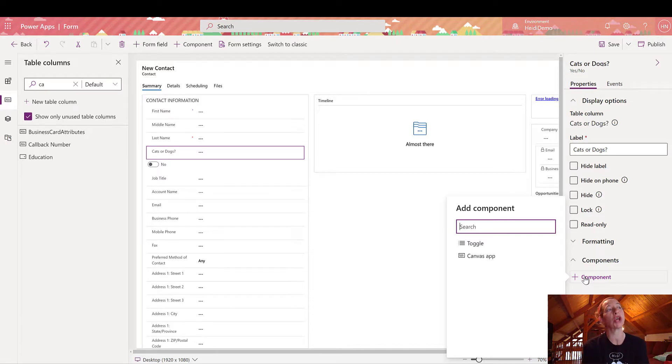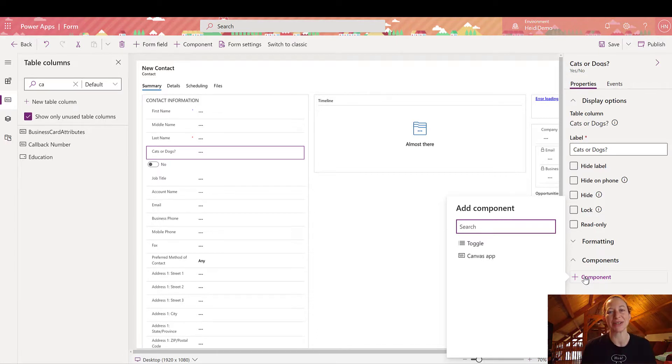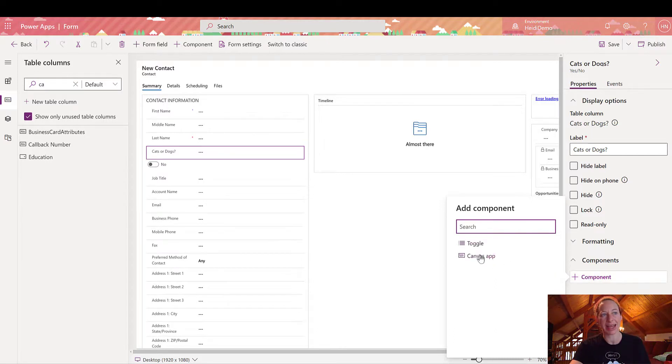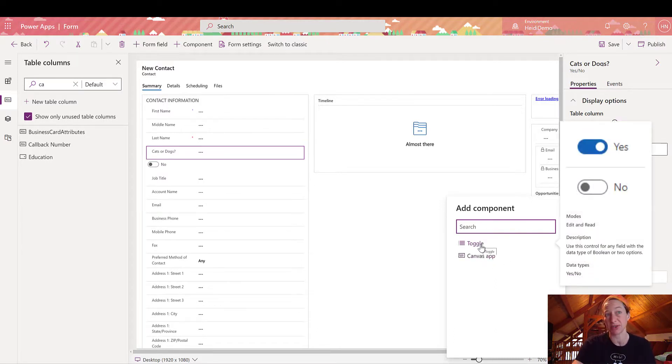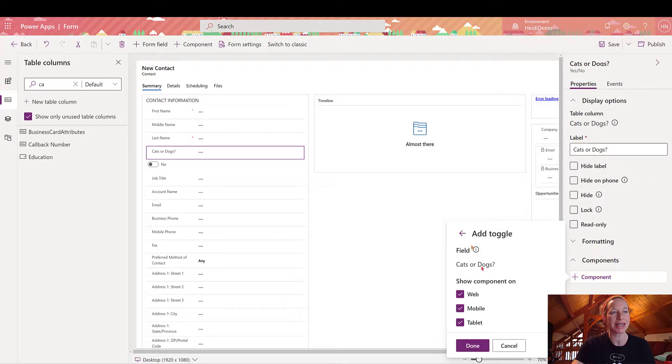Now this will show you different options depending on what your column type is. So as a yes-no field or column, there is only a few options here. It's toggle in canvas app. But if you try this with others, you'll see different options. So I'm going to select toggle.